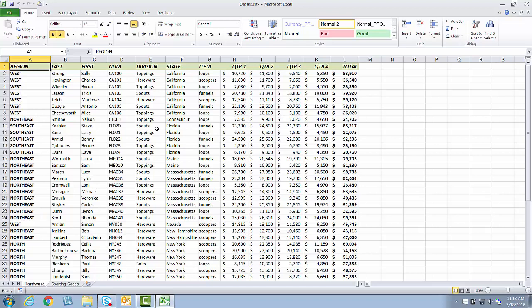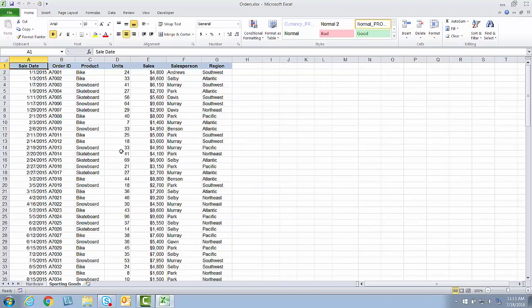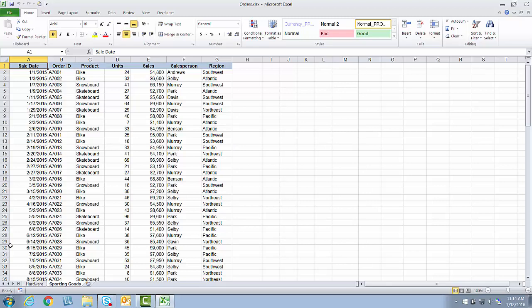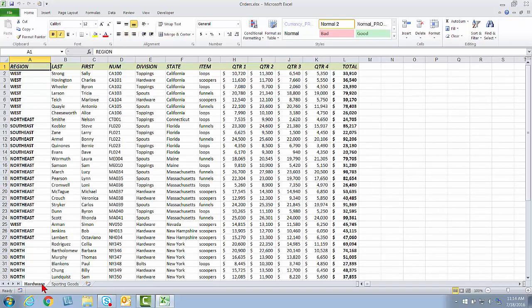I've been describing this for the hardware worksheet. Same story for sporting goods. So sporting goods, I may want to see, again, the top 10 sales or various different filters, possibly with certain columns hidden and with certain print settings, such as a relevant header for each of these different arrangements of things on the screen. So I'm going to save, as a total, five different views for you here so you can see the benefit of this. I'm going to go to the hardware sheet first.